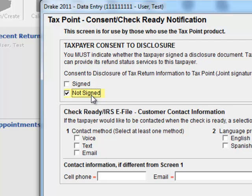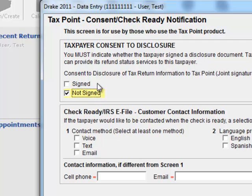So let's say it's a bank product, but you don't want them to be contacted and you don't want to be charged for that. You select not signed. They will not be able to call in the IVR because we don't know anything about their return, and you won't get charged for that either because we will never see it as a bank product on our end. Now clearly with this being so important, it's important that your tax preparers make their way to this screen and actually deliberately fill this out as signed or not signed.